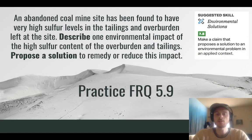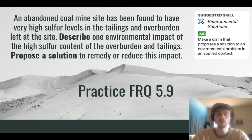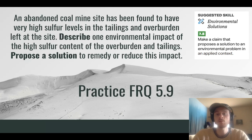The suggested science skill for FRQ 5.9 practice is to propose a solution. Here's the scenario: an abandoned coal mine site has been found to have very high sulfur levels in the tailings and overburden left at the site. Describe one environmental impact of the high sulfur content found in the overburden and tailings, and propose a solution to remedy or reduce this impact.